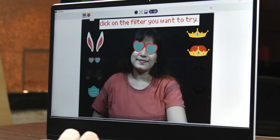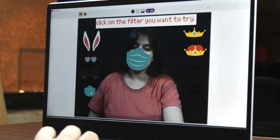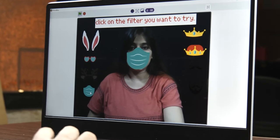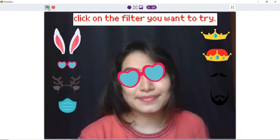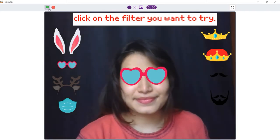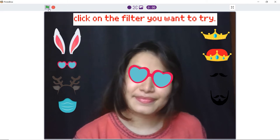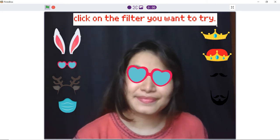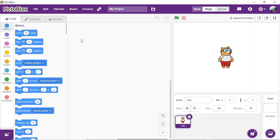In this video, we are going to show you how to make a project that lets you choose filters among the ones displayed on the screen and apply them to your face using the face detection extension of Pictoblox. Prerequisites are a laptop or computer with a camera, latest version of Pictoblox downloaded, and a good internet connection. If you haven't downloaded Pictoblox yet, download it from the link in the description box below.